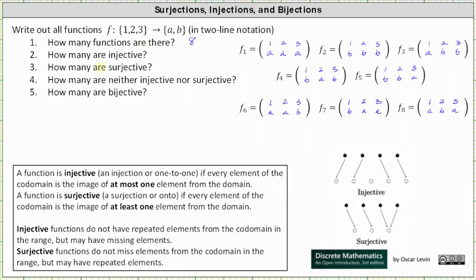For question two, how many of the functions are injective? A function is injective or one-to-one if every element of the codomain is an image of at most one element from the domain. Injective functions do not have repeated elements from the codomain in the range, but may have missing elements. In this case, all the functions do have repeated elements from the codomain in the range, and therefore none of the functions are injective.